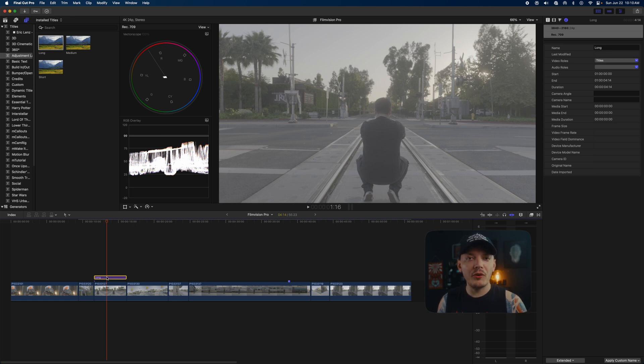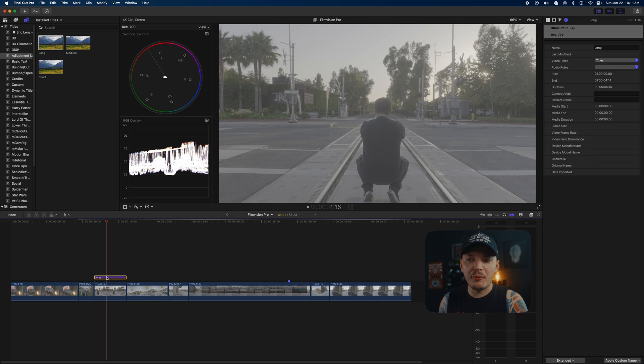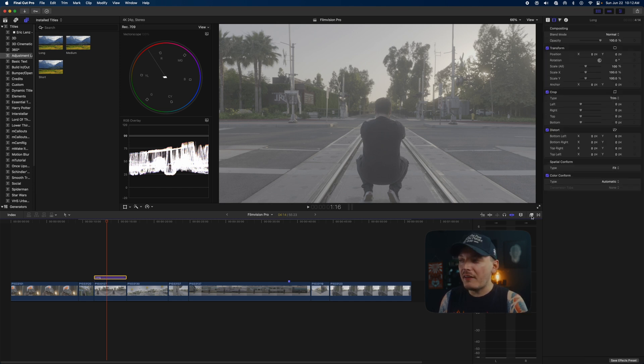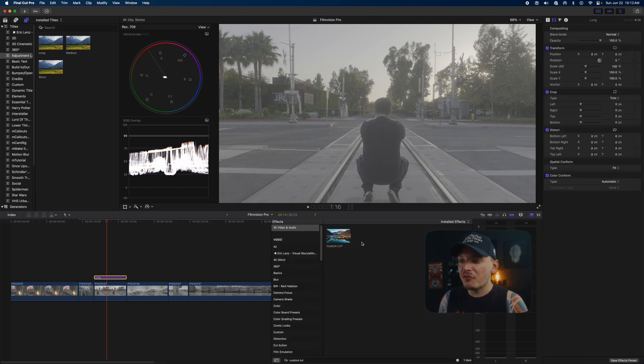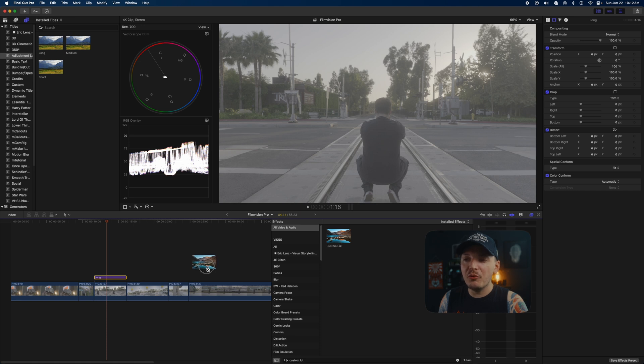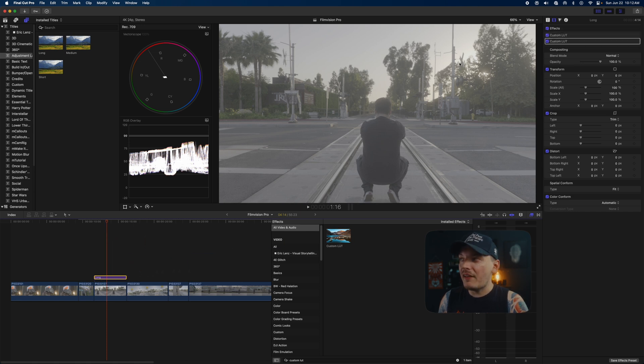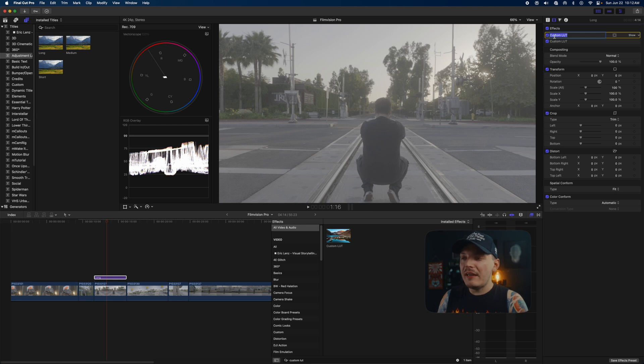I put it above the clip because I don't want to work destructively. If I want to toggle it on and off, I can easily just press V on my keyboard. The next thing I do is go over to effects and type in custom LUT. You just want to drag two of these onto your adjustment layer or your clip.